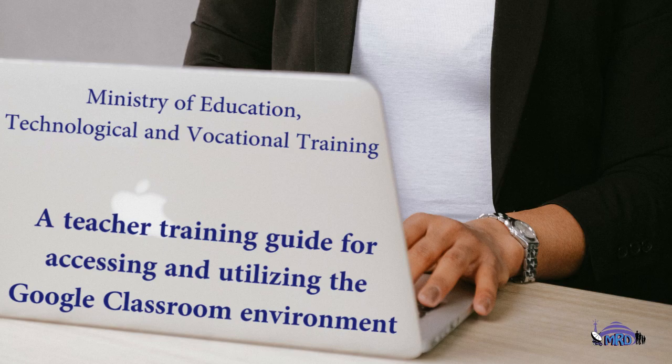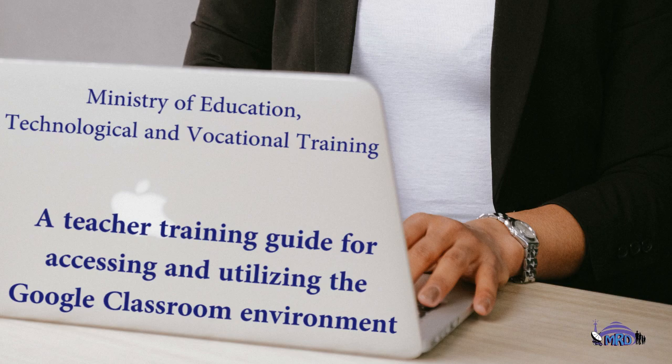A Teacher Training Guide for Accessing and Utilizing the Google Classroom Environment. Sharing Your Screen.